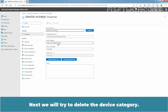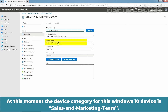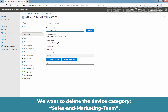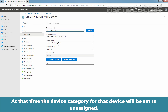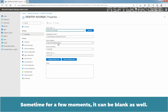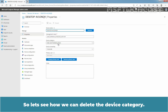Next, we will try to delete the device category. At this moment, the device category for this Windows 10 device is Sales and Marketing Team, and we want to delete it. When a device category is set for any device and you delete the category, the device category for that device will be set to Unassigned — and for a brief moment it can appear blank as well. So let's see how we can delete the device category.